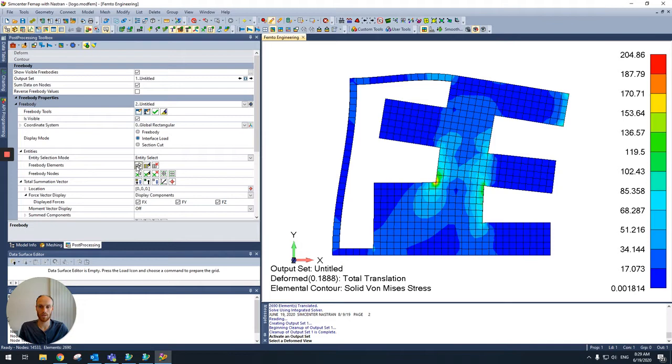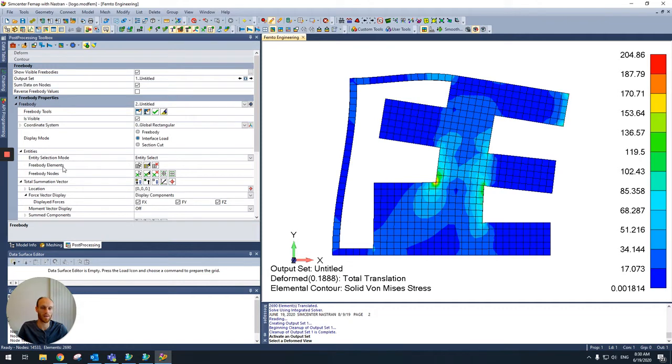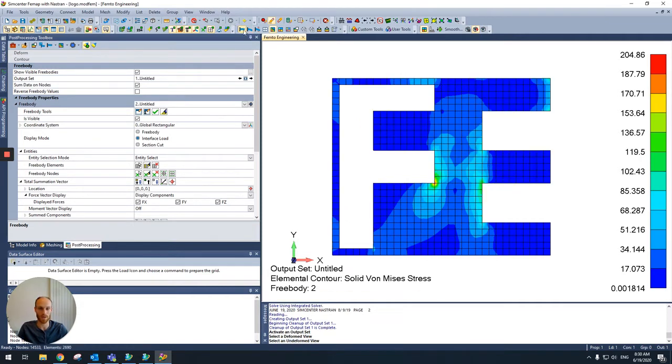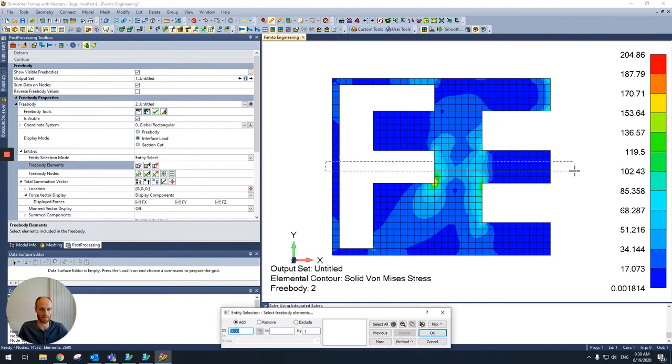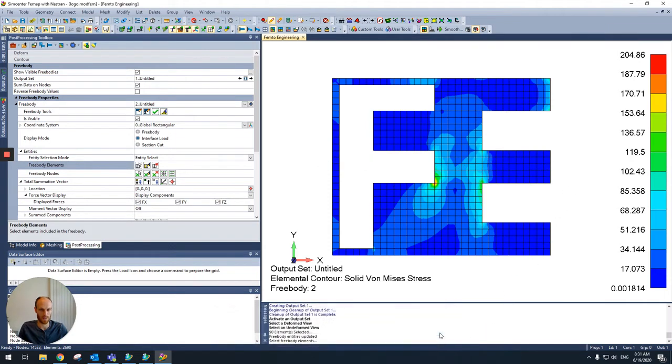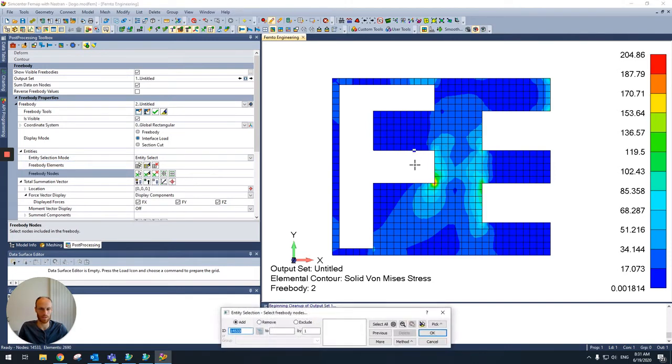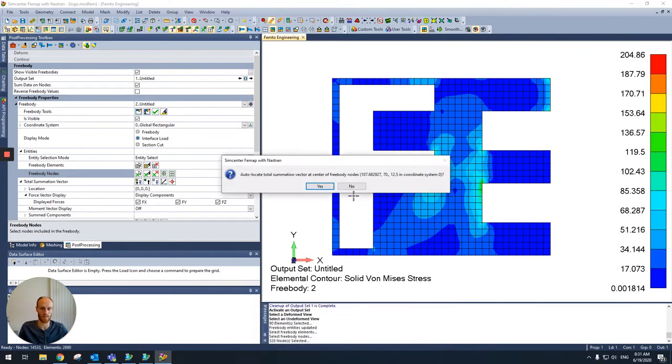First you have to select the FreeBuddy elements. So the FreeBuddy tool determines the interface load which the selected elements exercise on the selected nodes. So first we select the elements and select the whole section. And then I'll select the FreeBuddy nodes. Make sure I have this one.